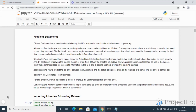Hi, welcome to the first lecture on the Zillow home value prediction problem. Let us understand the problem statement in detail.